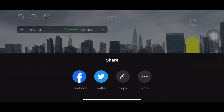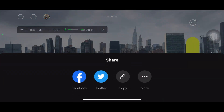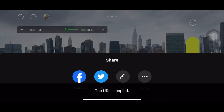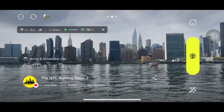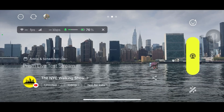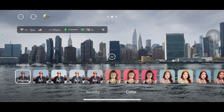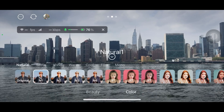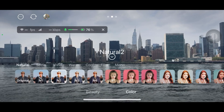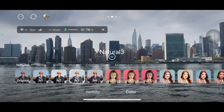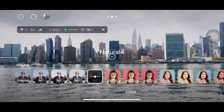Some other features: if you click right here it shows you the option to share your live stream, or you can copy your live streaming URL and share it anywhere you want. If you click this button, you get to the filter section, which is the most fun part.